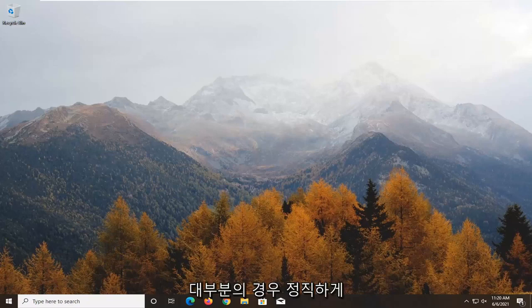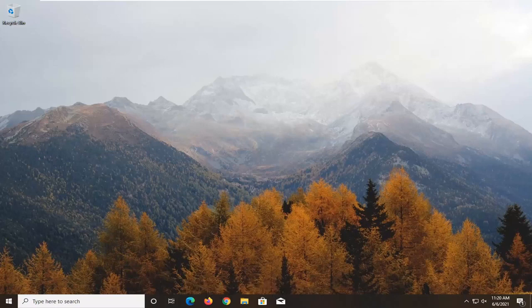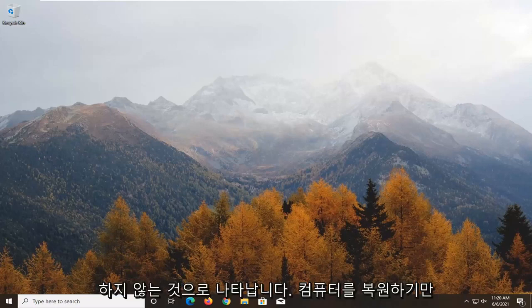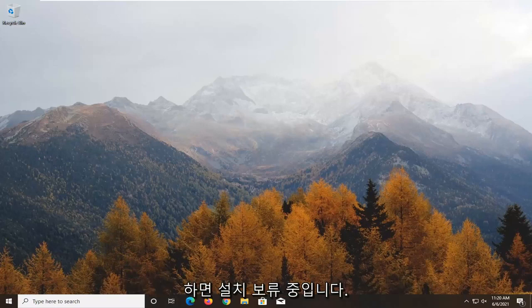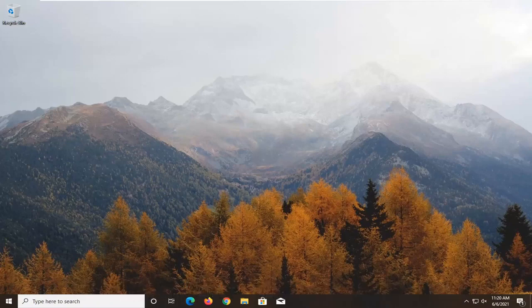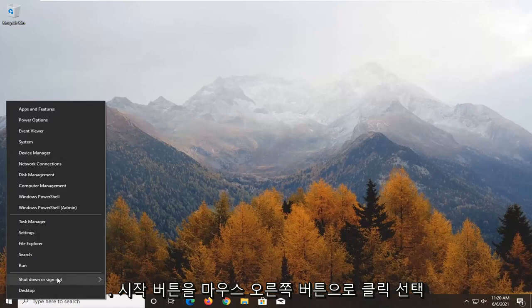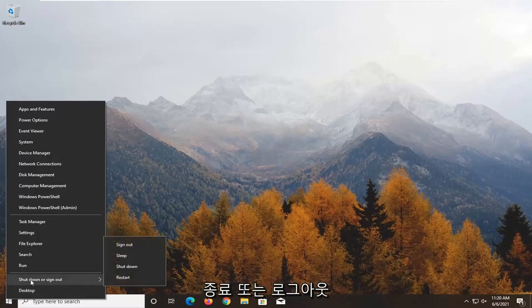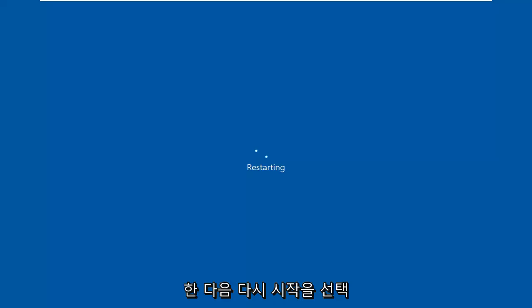It appears that it's not installing or it's just pending the install. Honestly, in most cases, all you need to do is restart your computer. So if it's pending the install, save and close any open programs, right-click on the Start button, select Shut Down or Sign Out, and then select Restart.